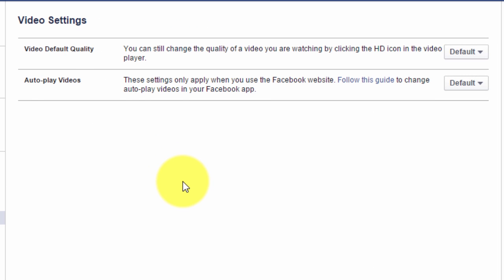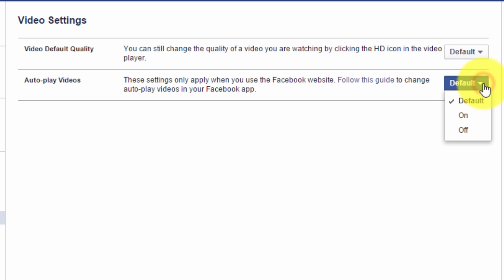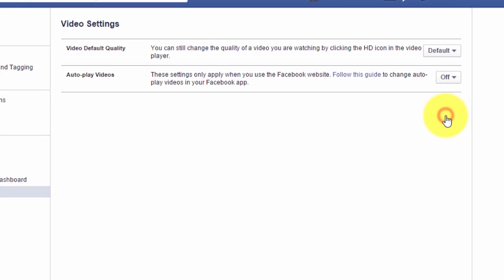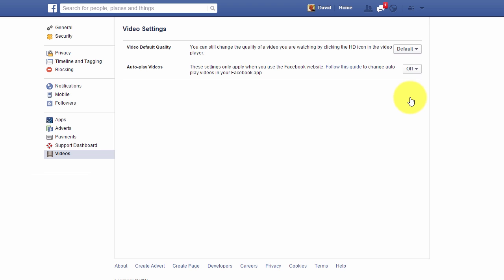Now, autoplay videos should be on default. Scroll over and click on the drop down arrow. Scroll to off and click off. Videos will now no longer autoplay on the website.